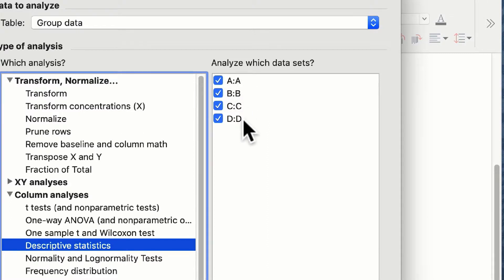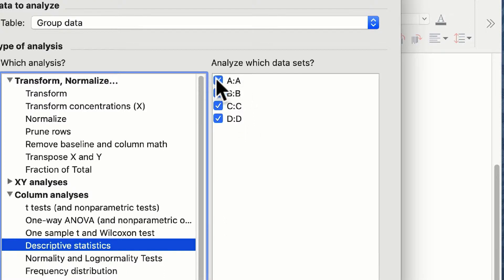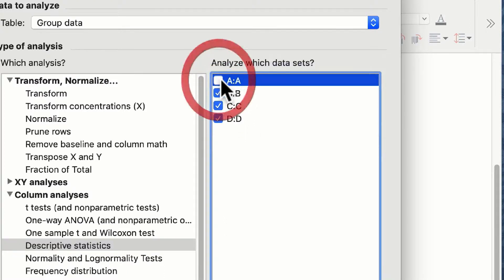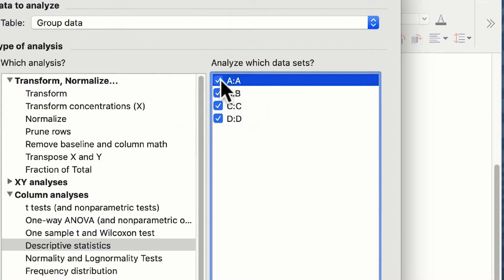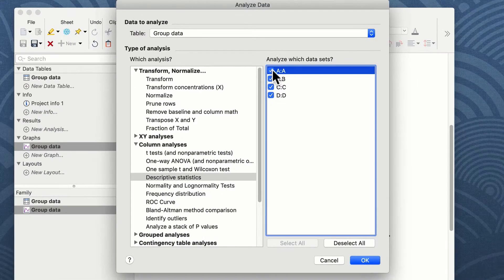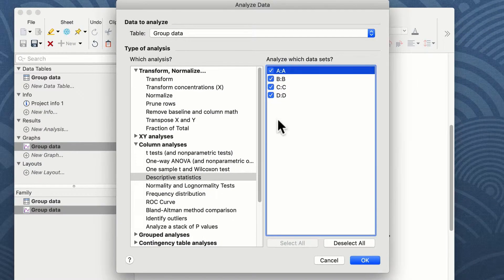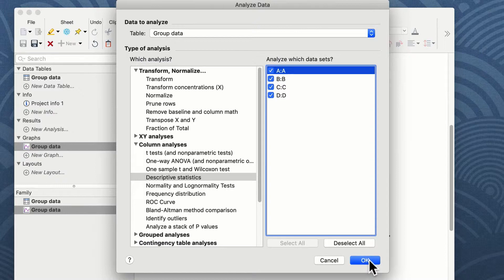If you have more columns representing, for instance, different experiments that you don't want to show these statistics for, you can deselect them simply by clicking on the little boxes next to each of the column headers. Having selected your data set, you click on the OK button.